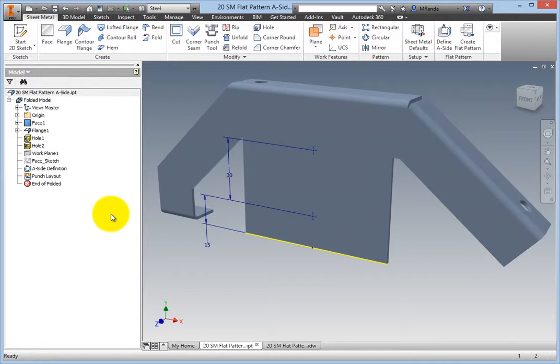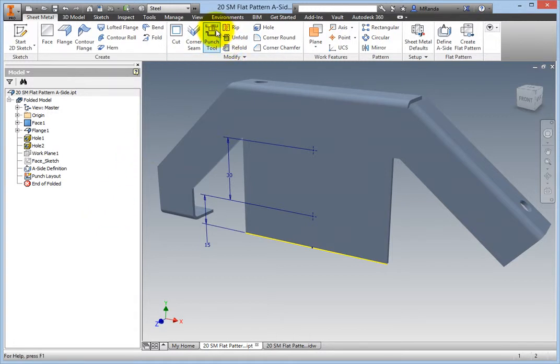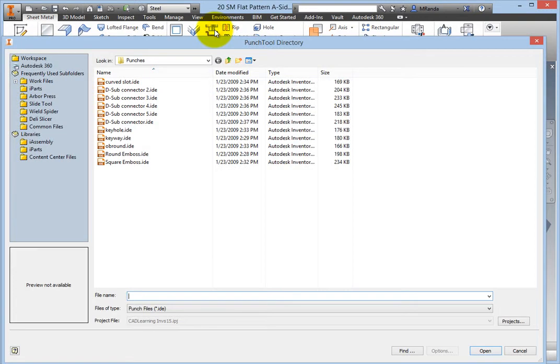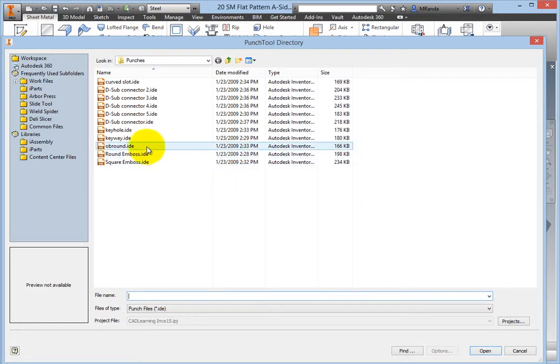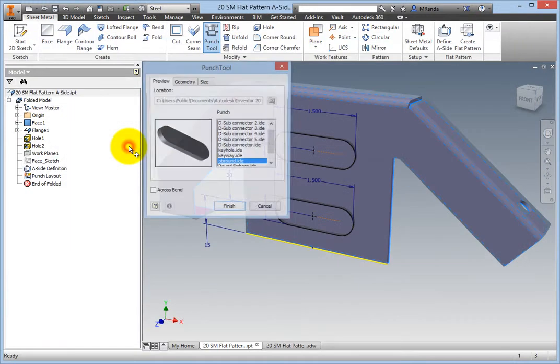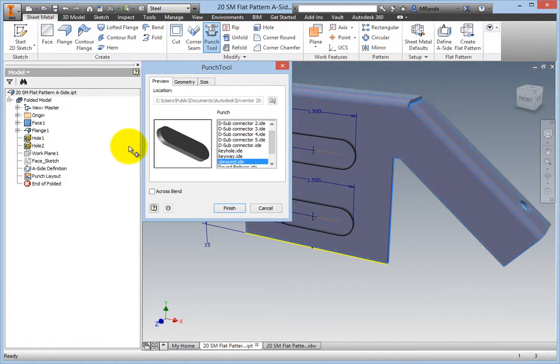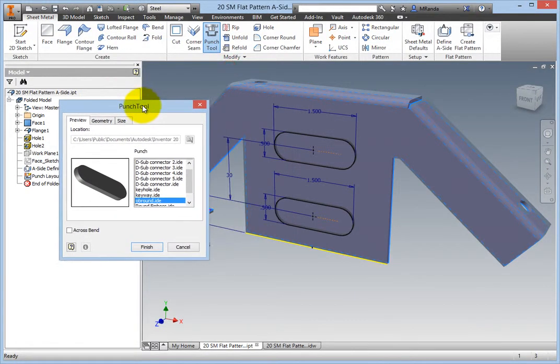On the Modify panel, select the Punch Tool command. In the Punch Tool directory, double-click obround.ide and the Punch Tool dialog box appears.